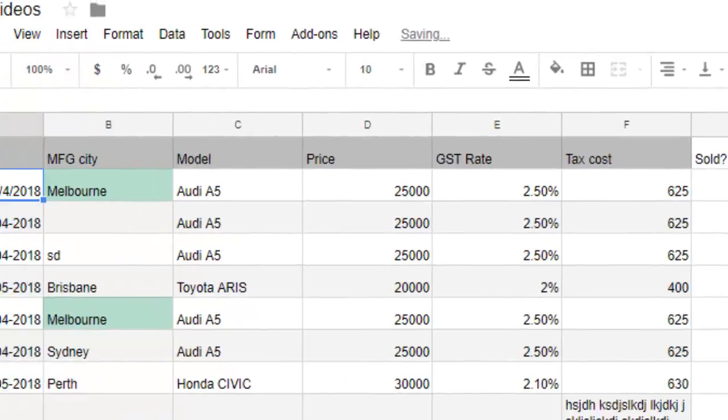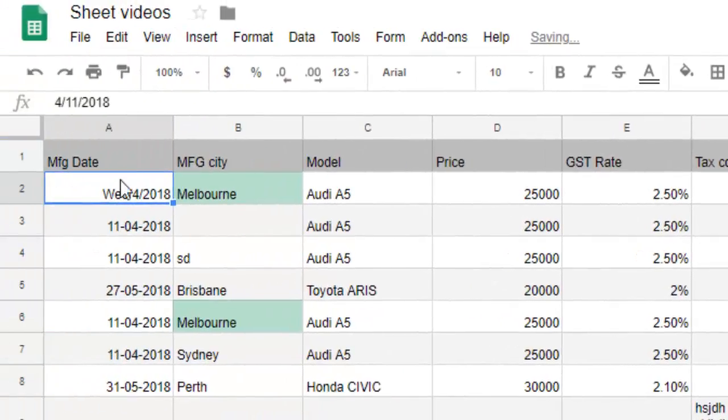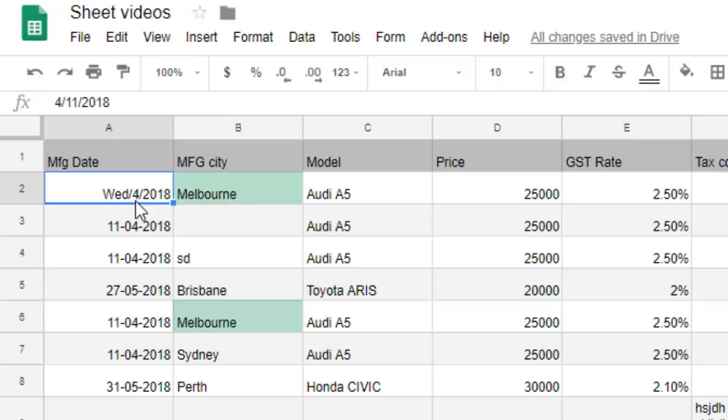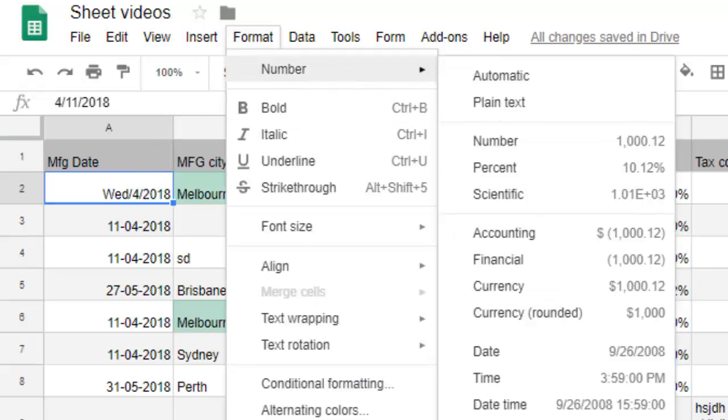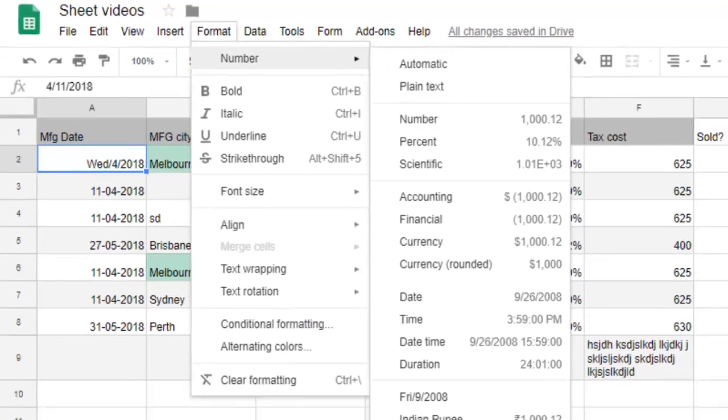Apply - you can see that it's Wednesday 4th 2018 and instead of dash there is a forward slash. Depending upon your requirement, you can change the date format as you like.